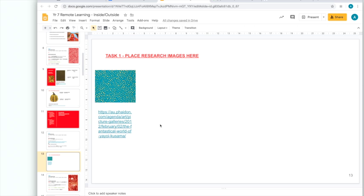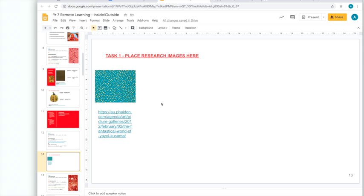Now, you have your image of pattern that you've researched. Then, you have the web address underneath. We're going to complete this four more times. So, we have a total of five research images. I'm going to go ahead and complete that to show you how your page should look.